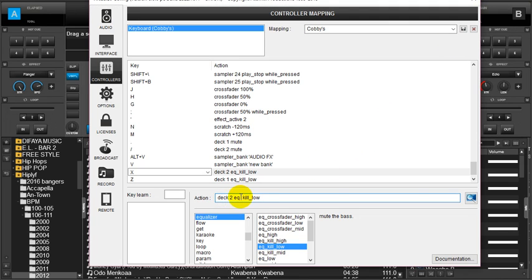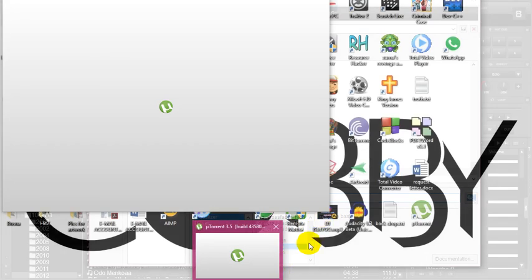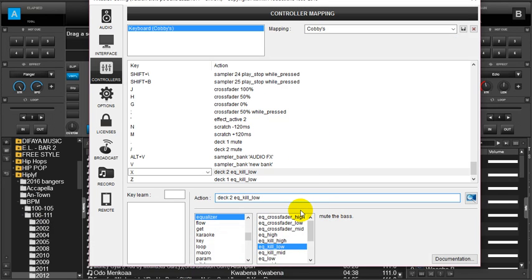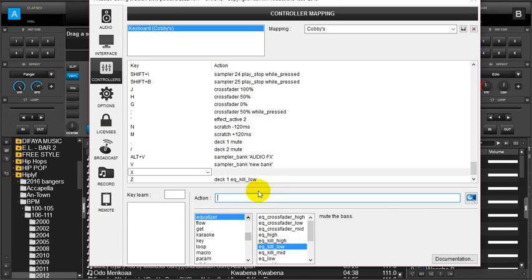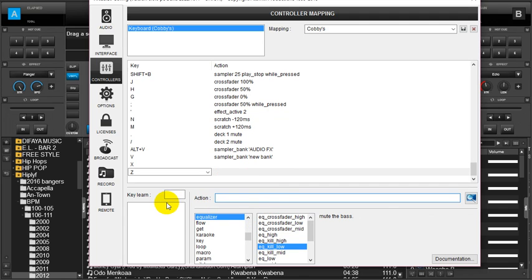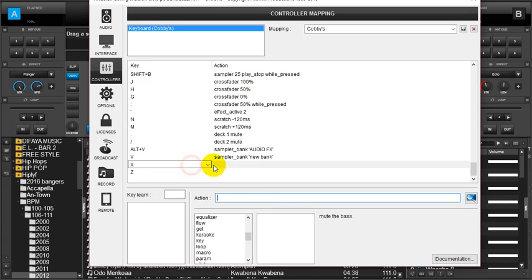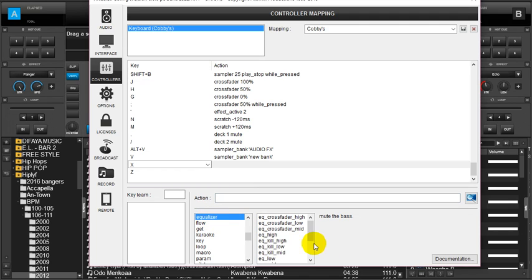We can decide to get a single key for both decks. Another way to do this is we set a value at which we want the knob to go. I will clean this whole stuff and start fresh. I want X to send my low knob, the EQ low knob, to let's say 50 percent. So EQ low and then I set the value to 50 percent.